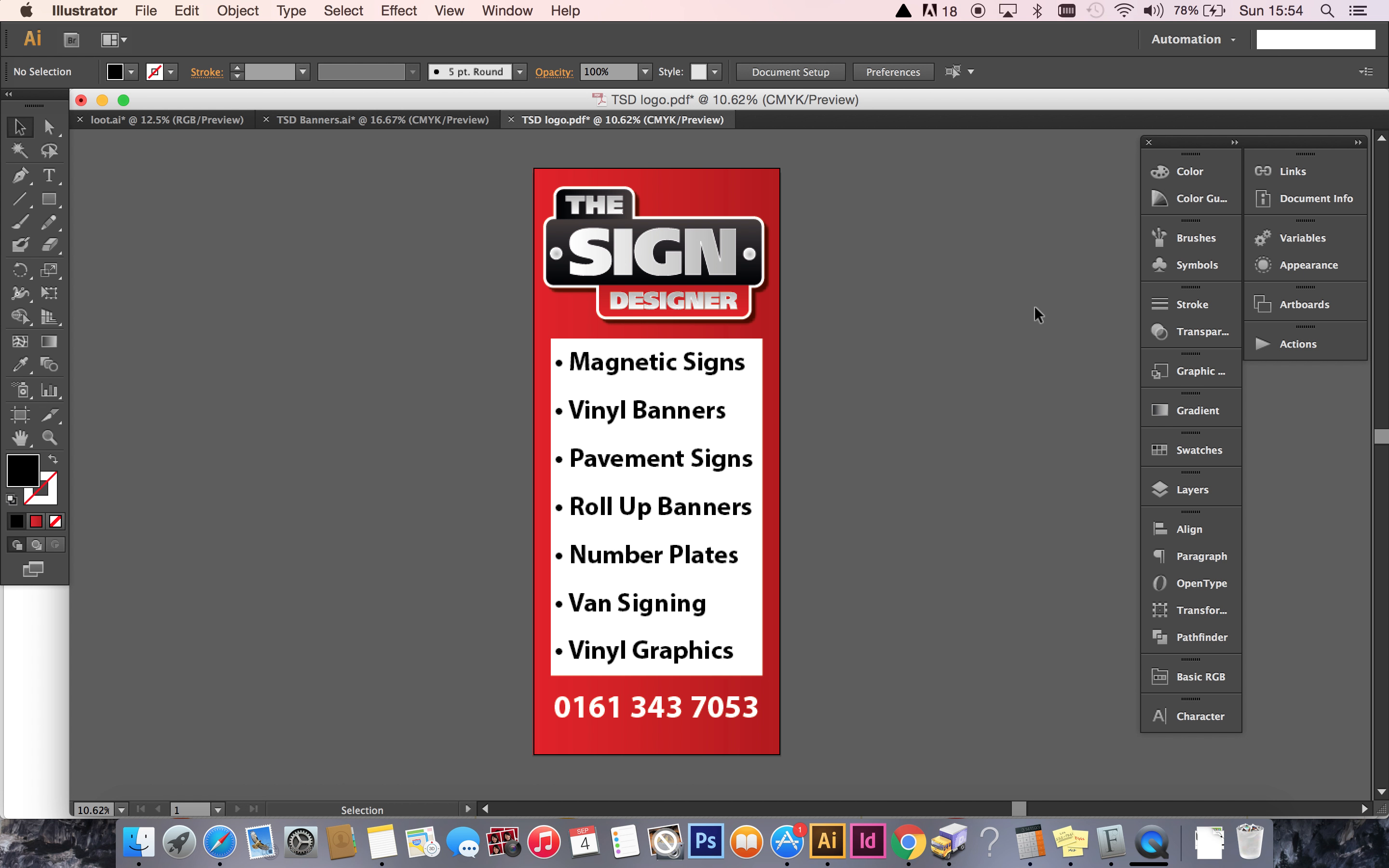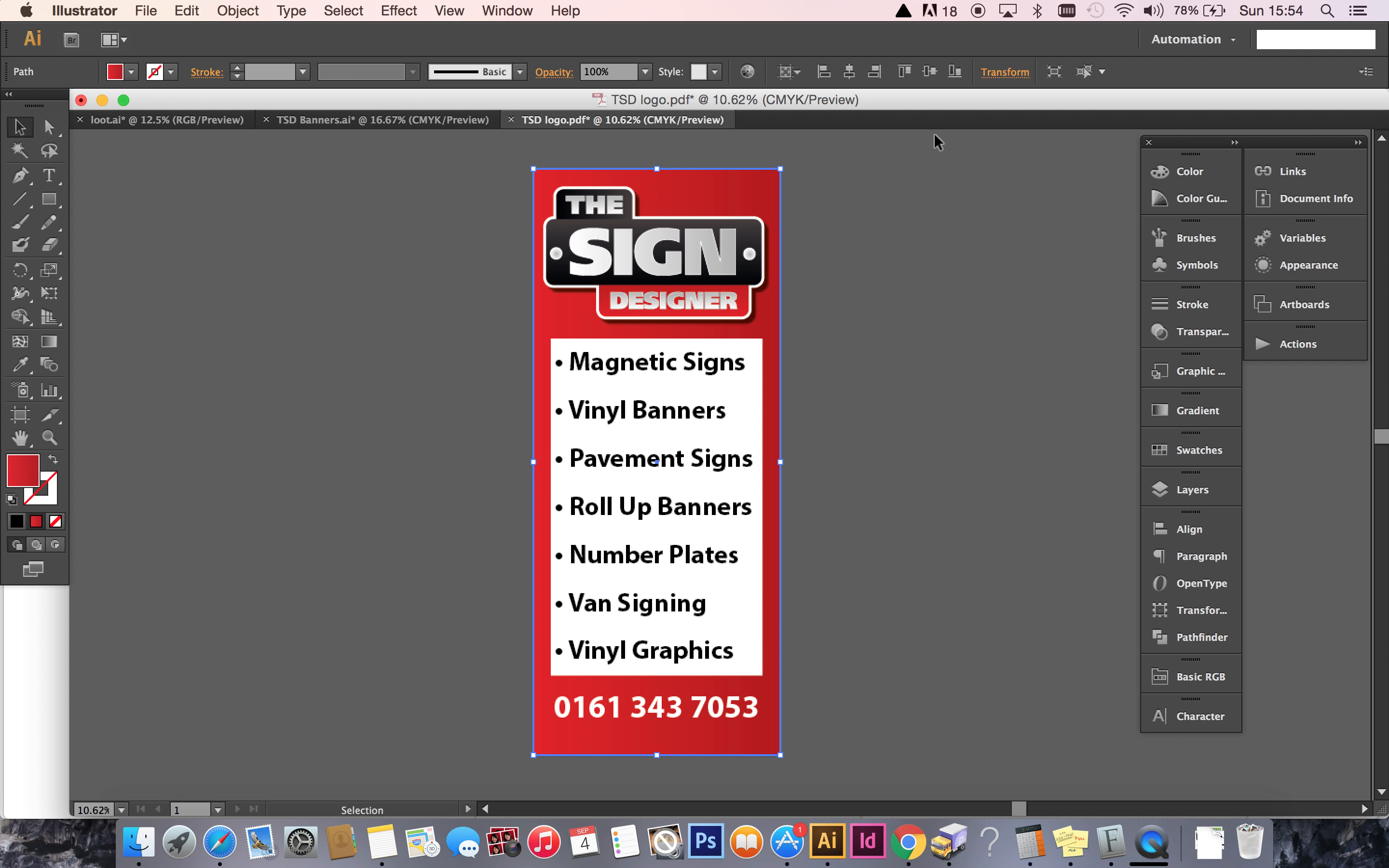Okay, welcome to the Sign Designer. In this short video tutorial, I'm going to show you how to upload your own print-ready artwork for use when ordering roll-up banners.